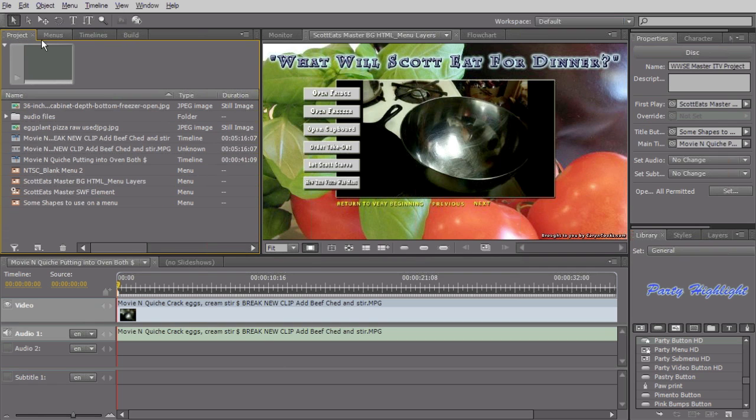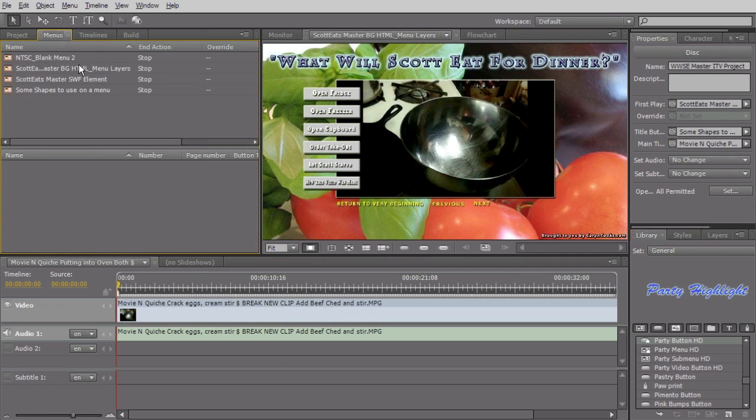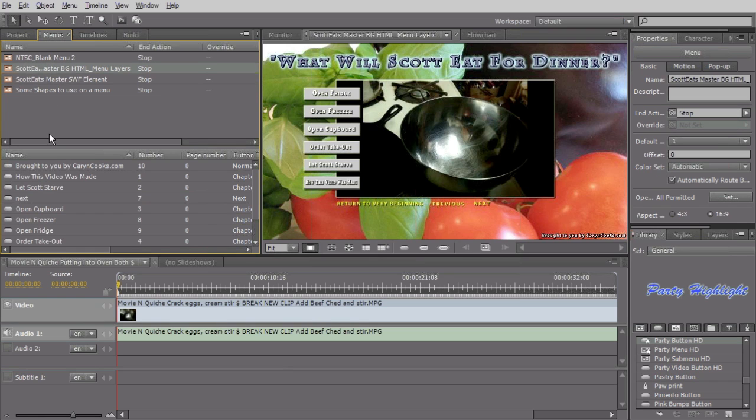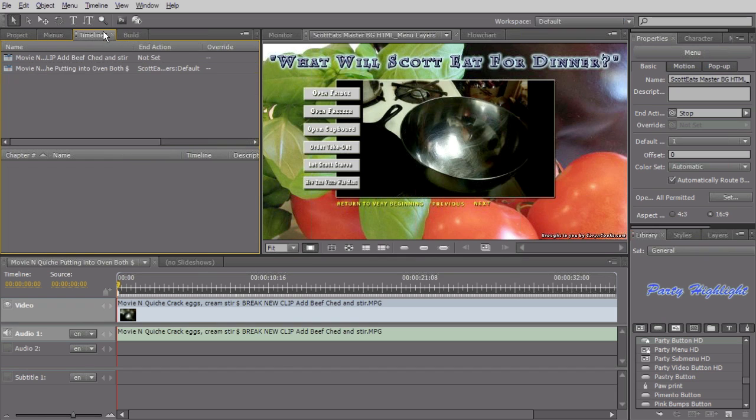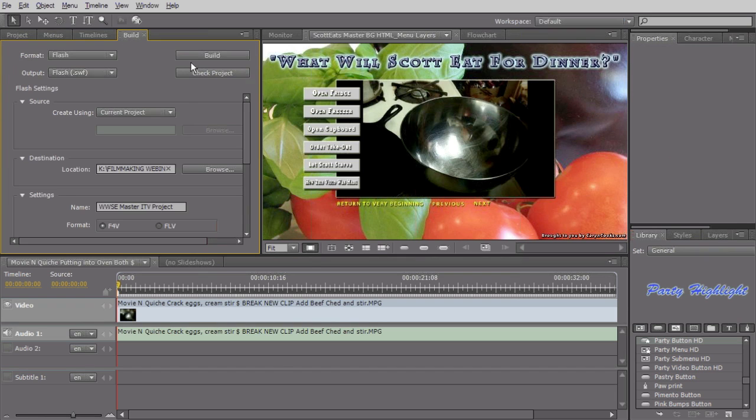Second one is menus, which just organizes the menus and allows us, if I'm on a particular menu, to see all of the individual assets that are part of that, and we'll talk more about that. We've got timeline panel and a build panel, which is what we're going to use at the end of our project to actually output and wrap this all up and post it up to the web.